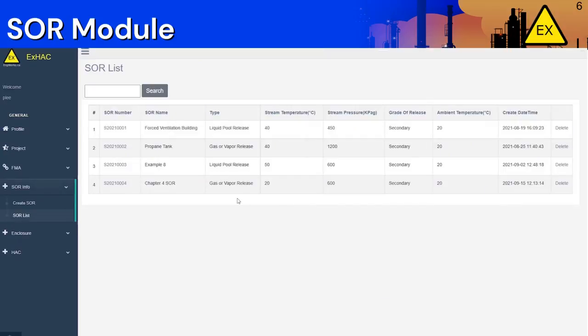The SOR we just created will appear on the SOR list. Here you can also find all of the SOR sheets that have been created. Click on any SOR number to edit the details or delete it if you want to.